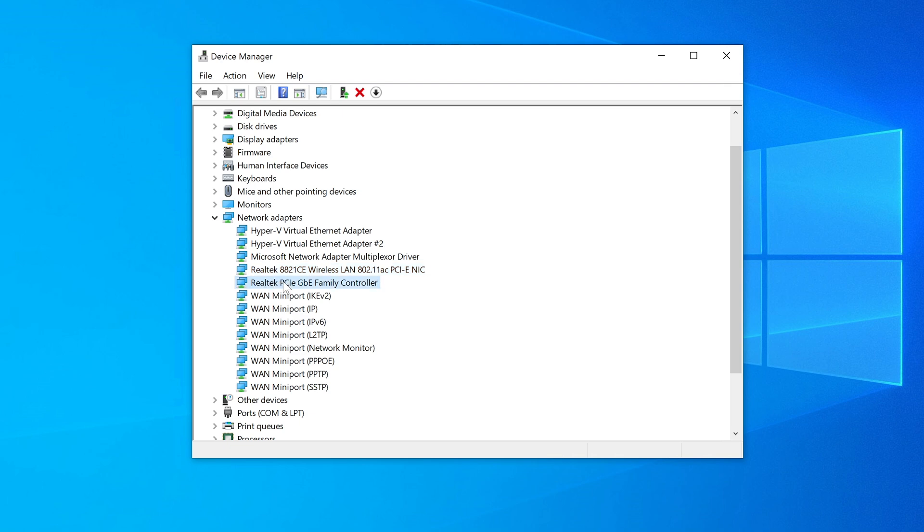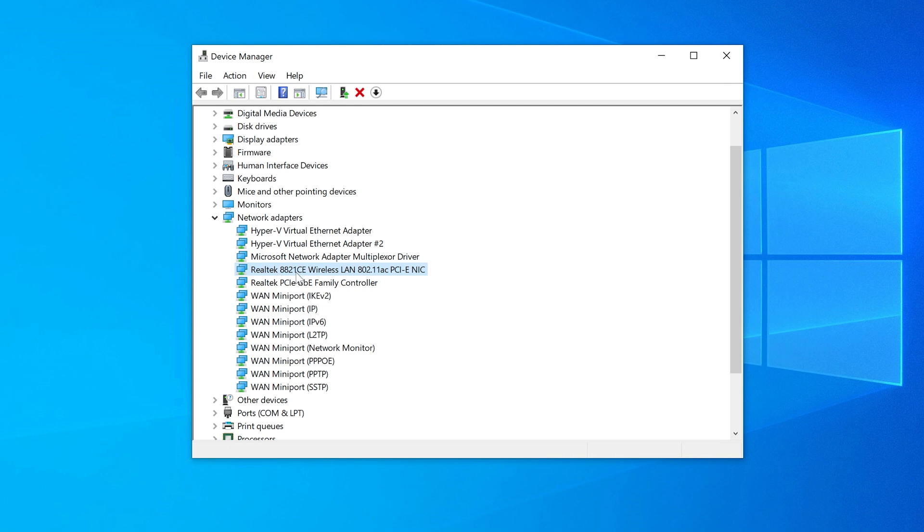This is because I have Hyper-V virtual machines installed on this computer as well. So you can ignore these. These are virtual adapters, not physical adapters. And here is our physical adapter that you plug in. This means that you plug in your internet cable directly into this. So this is what's built into the computer where it says PCIe GBE family controller and it's Realtek. This is a very typical brand that you would find on motherboards and computers.